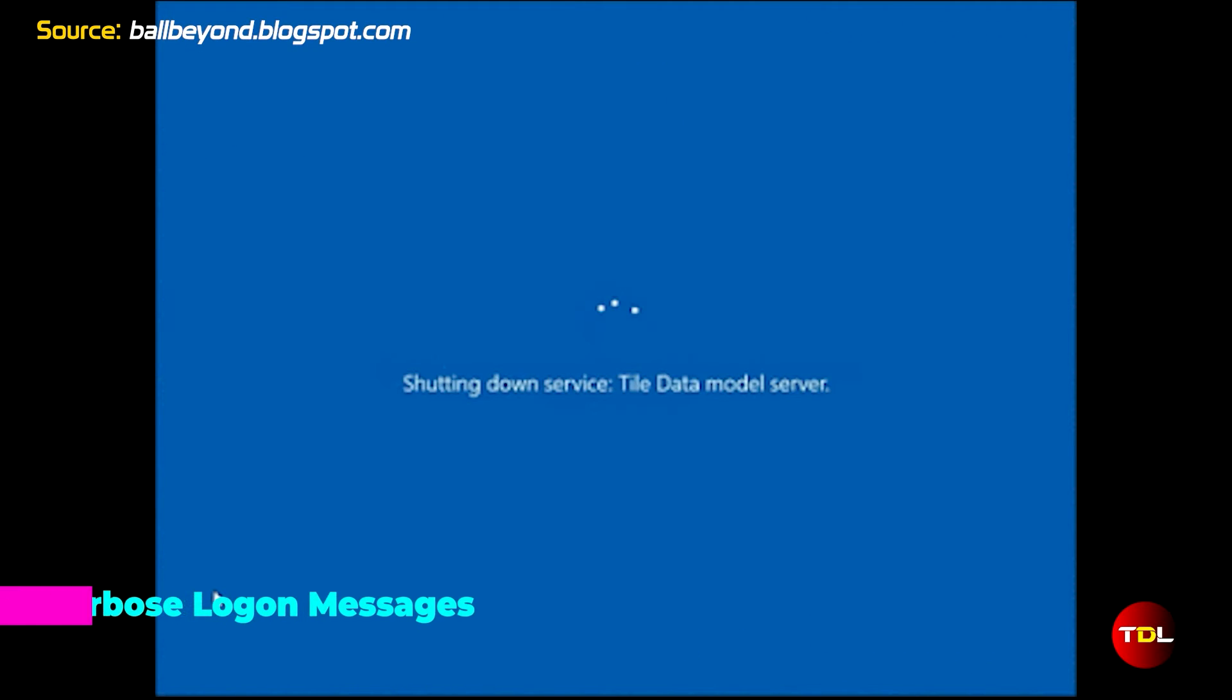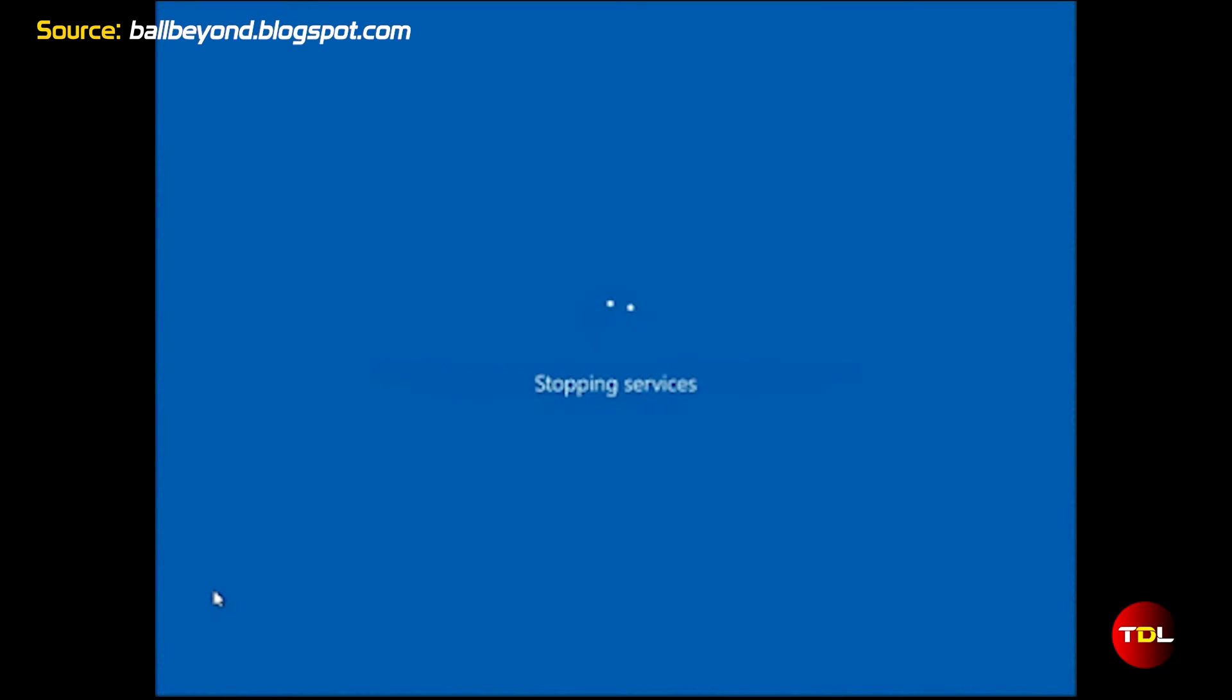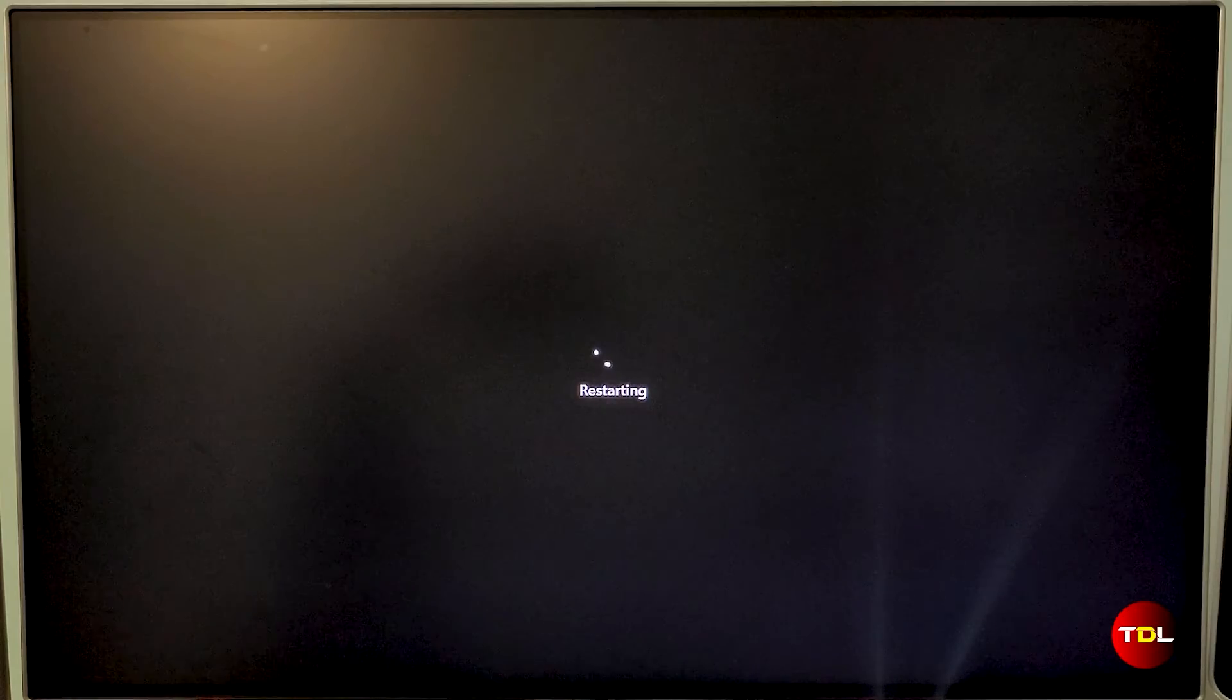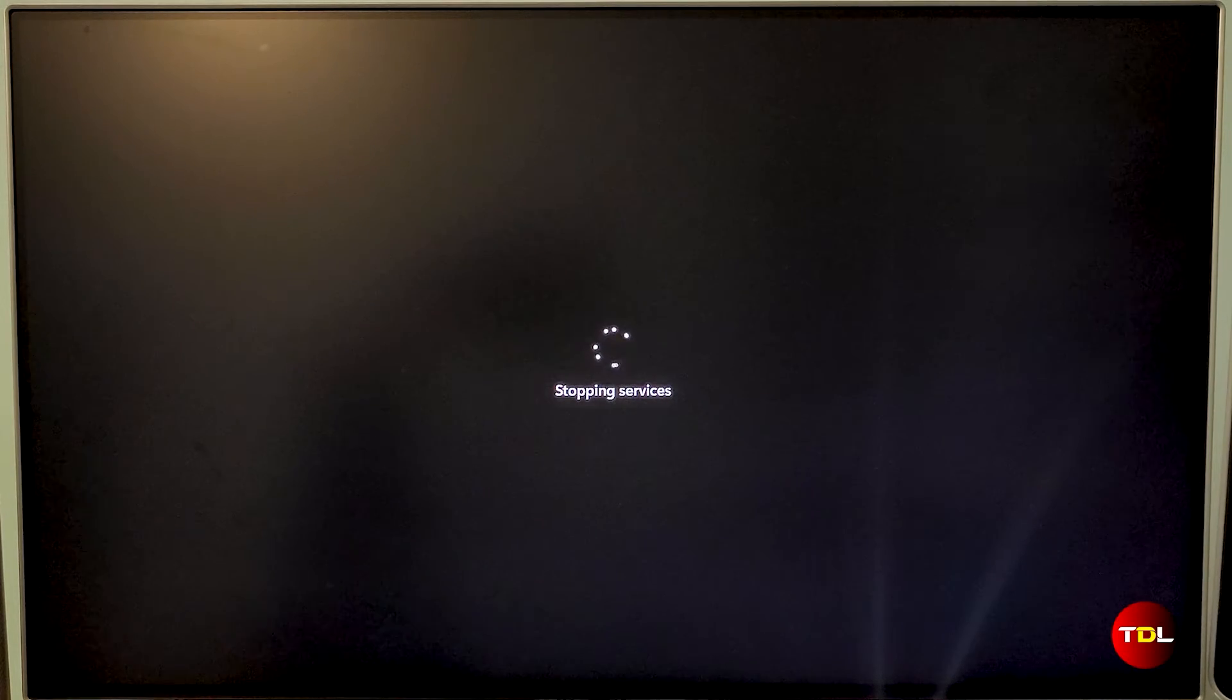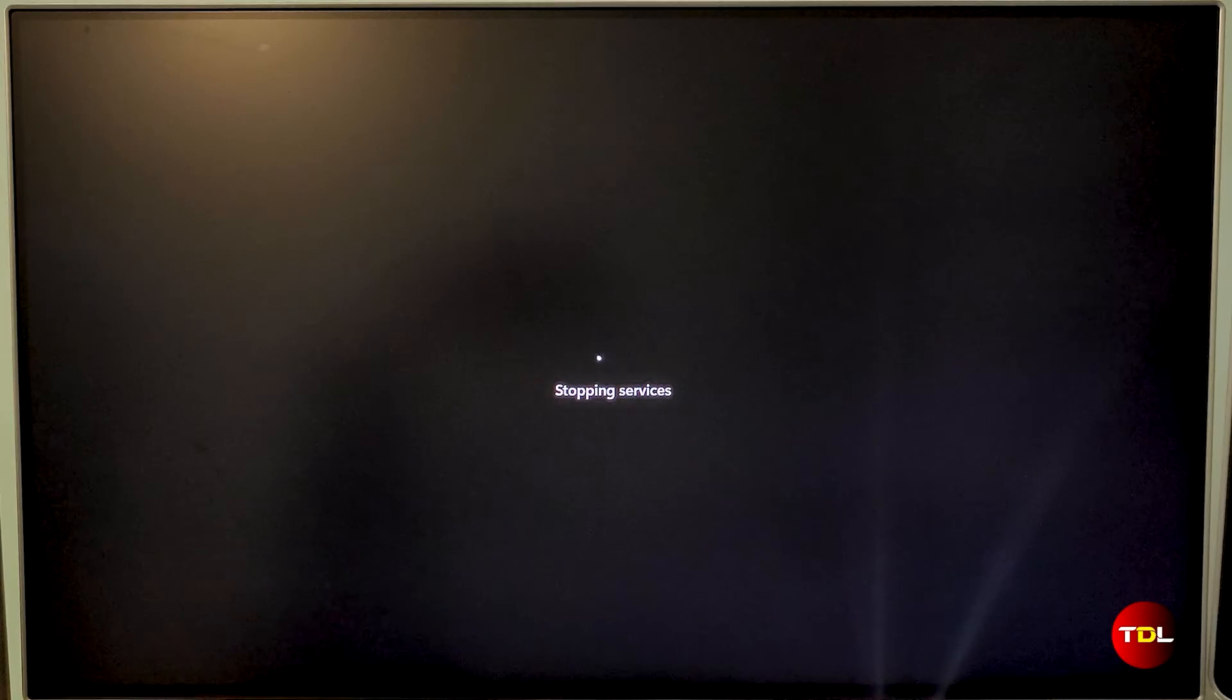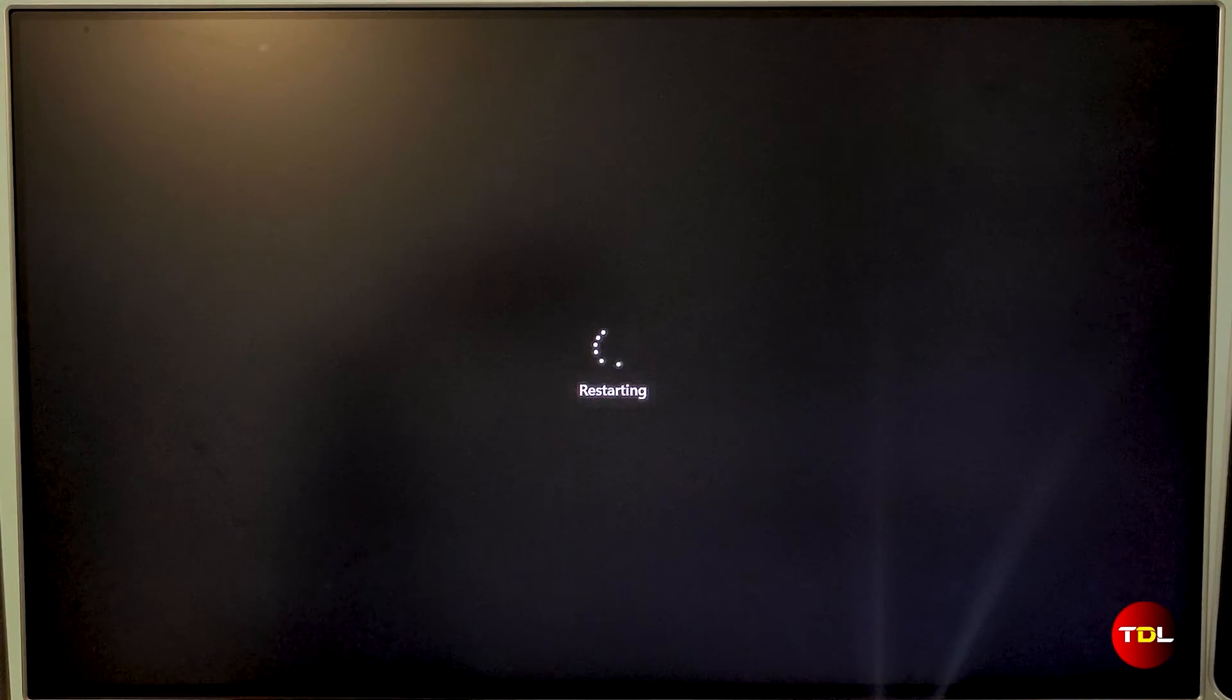Last but not the least is Verbose logon messages. I've recommended this many times in the past and today again I'm doing it. During the startup and shutdown process, the system goes through various steps to enable or disable different processes. These processes are reflected in the form of messages that provide insight into what's happening behind the scenes.